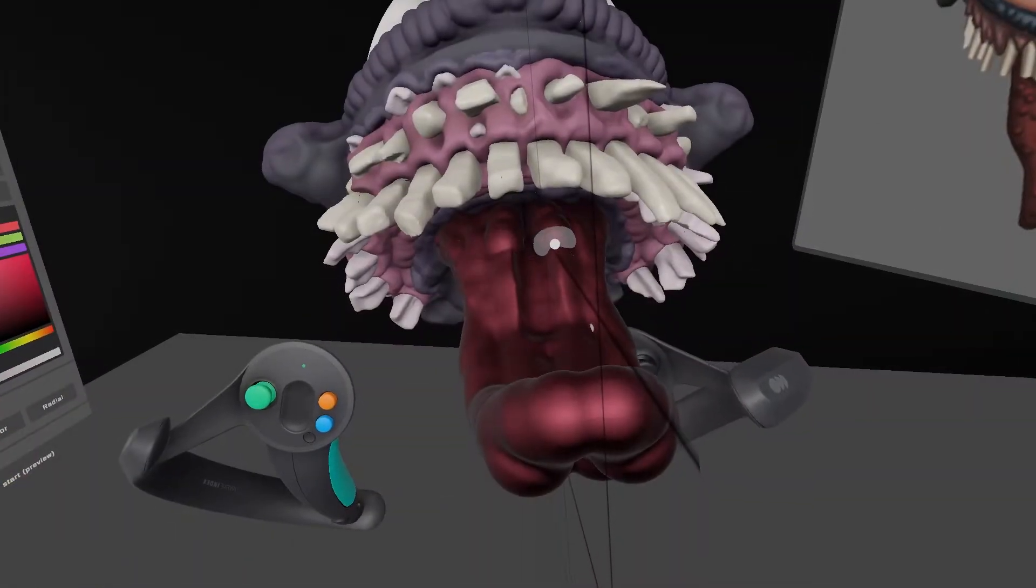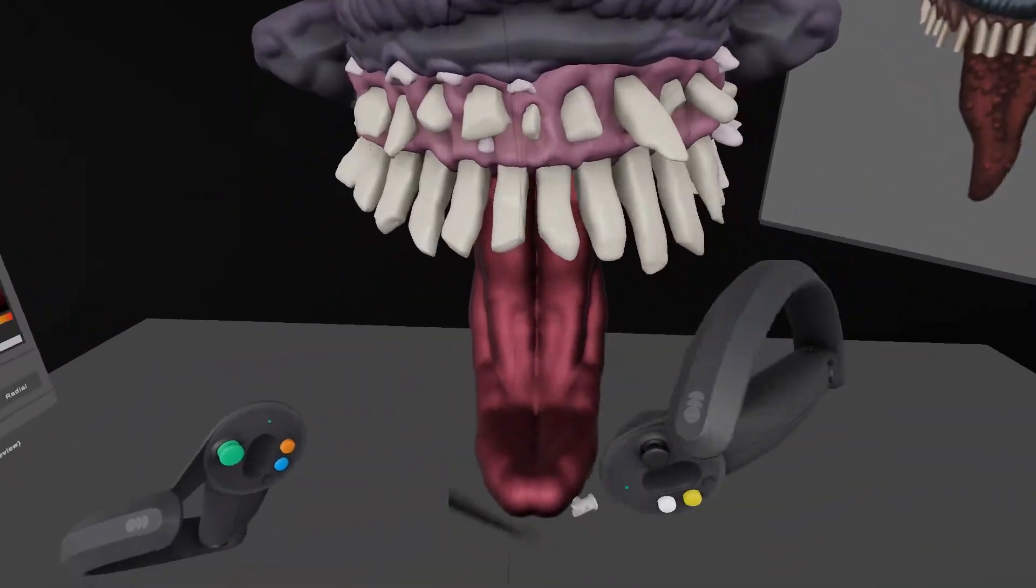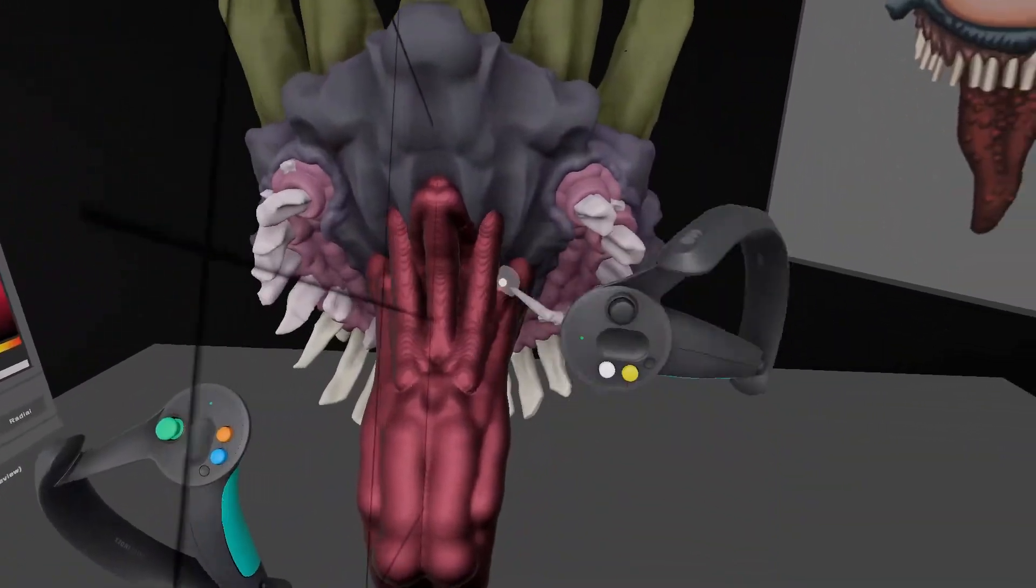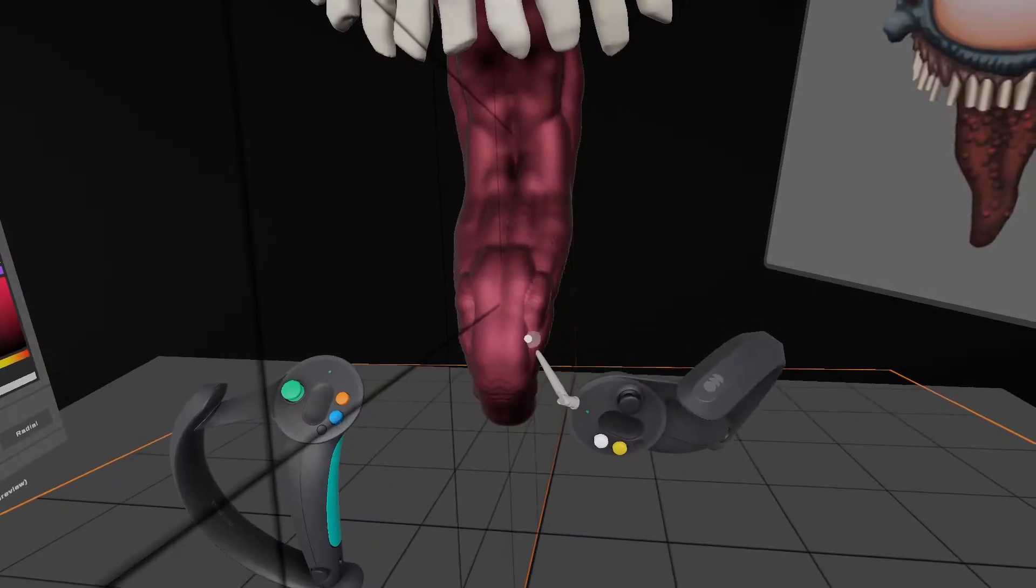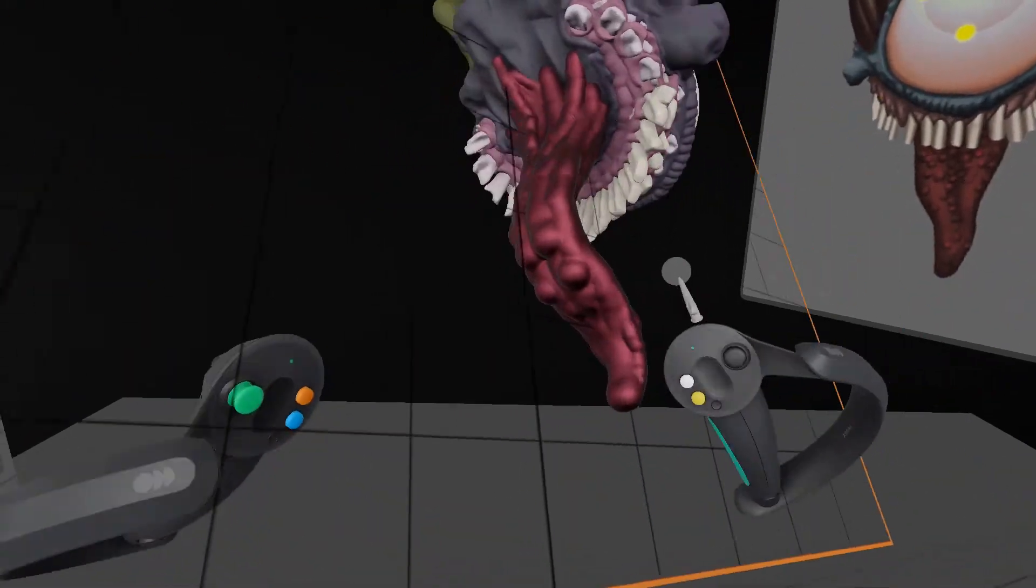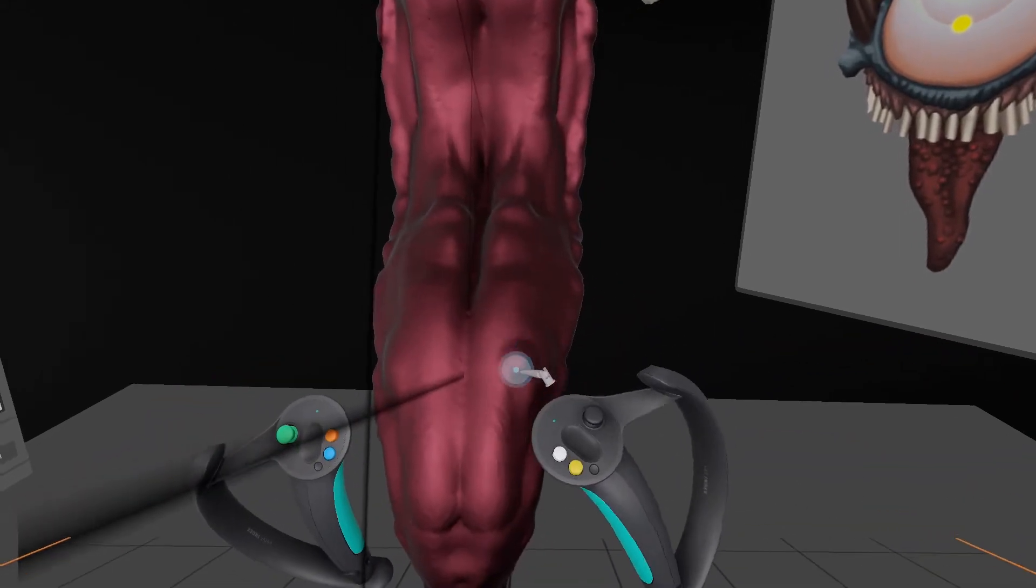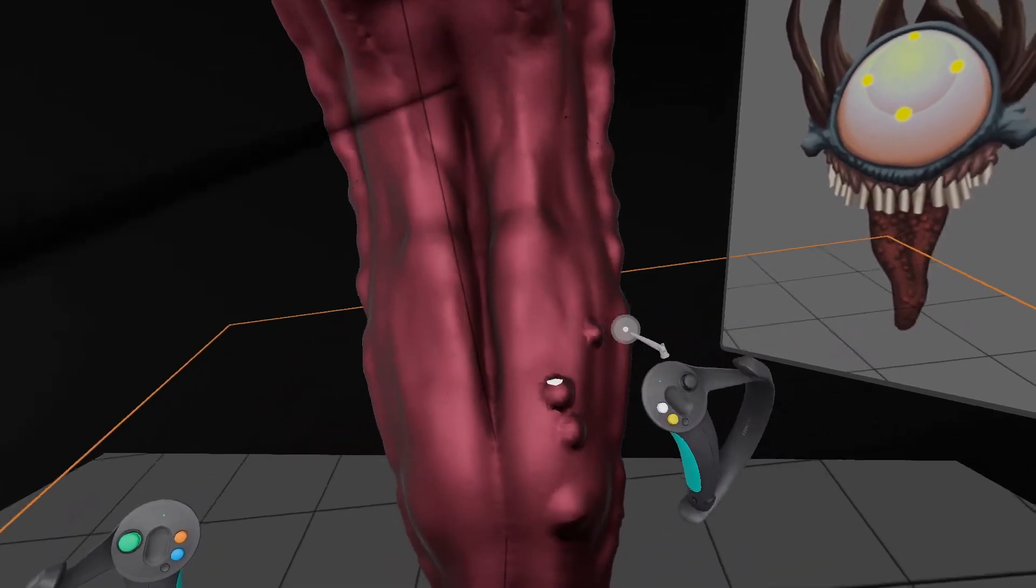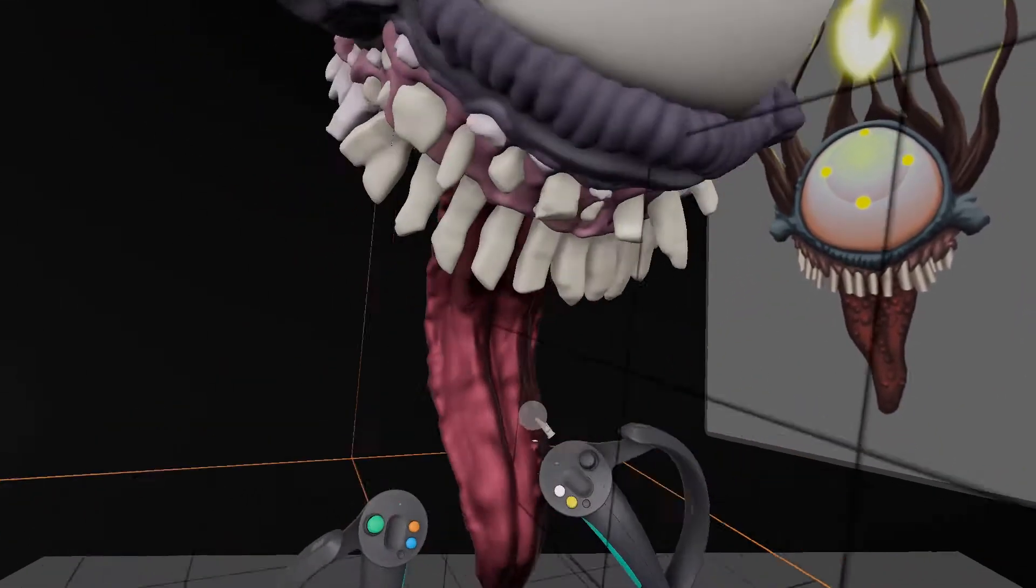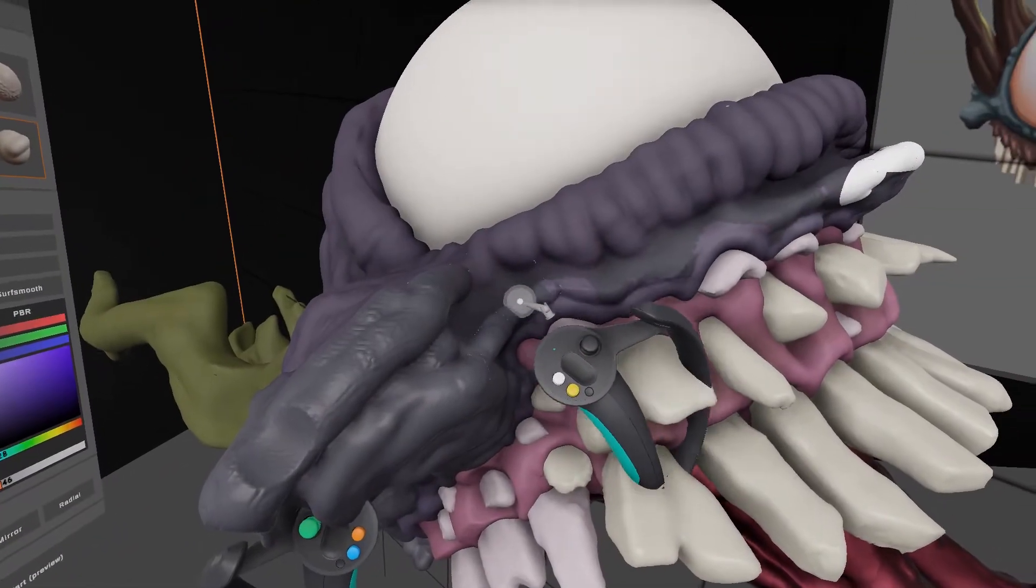Working in VR sculpting really works well for these type of creatures. You get this very organic, almost clay-like feel to them. And here I start adding these little details, the bumps and so on to the tongue that really makes it gross. I want it to look gross. That's the aim with this.